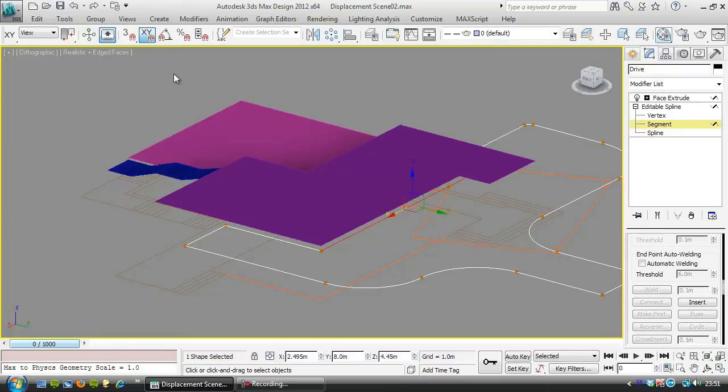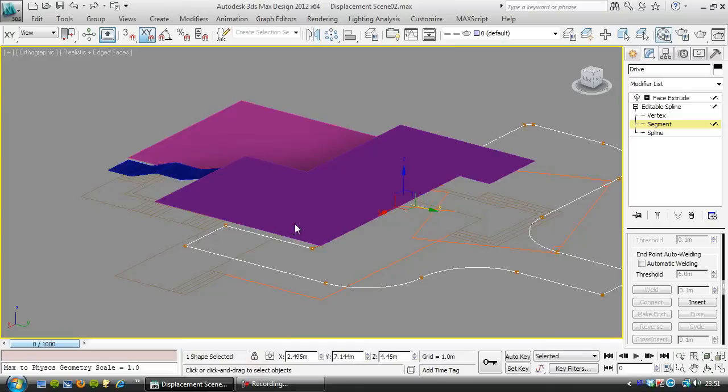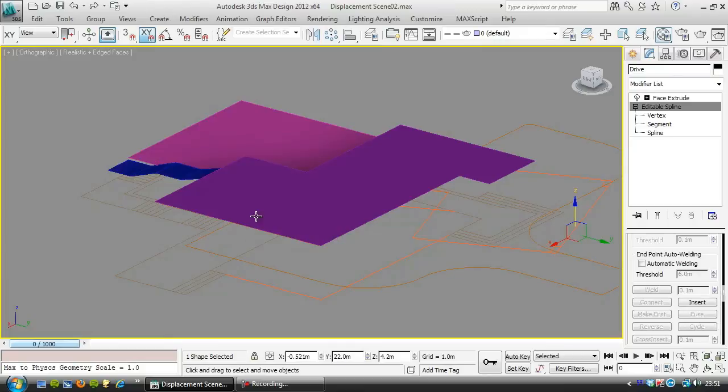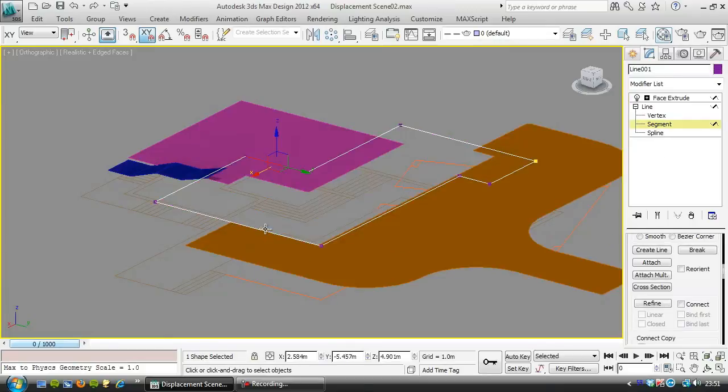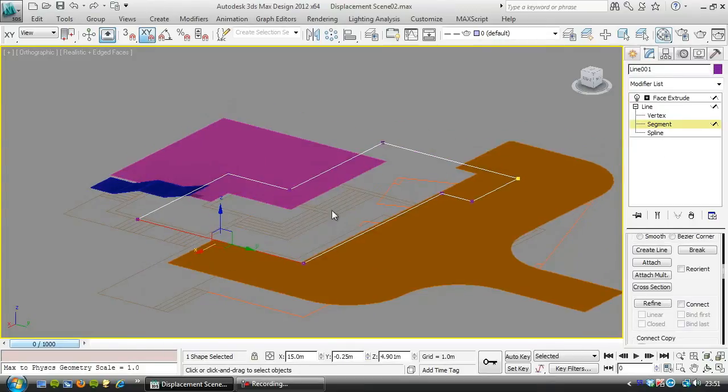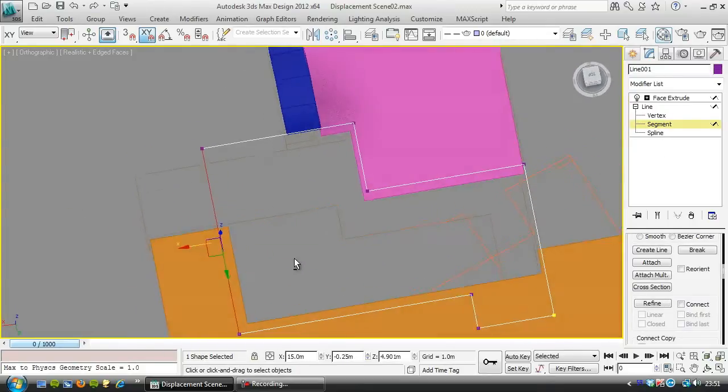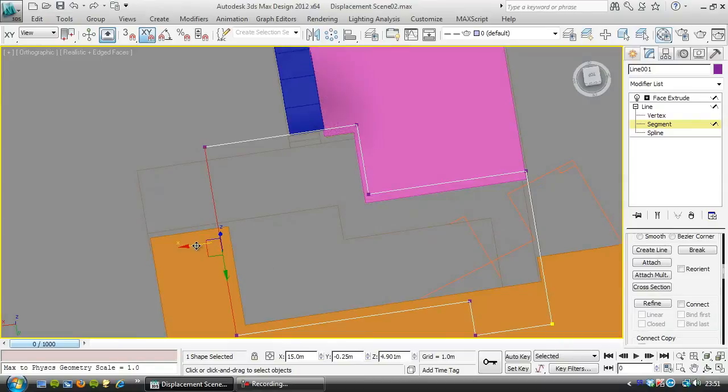And I'm just going to shuffle those along so I think they sit underneath the house. And that one there. And do the same with those so they're just sitting just underneath the house.